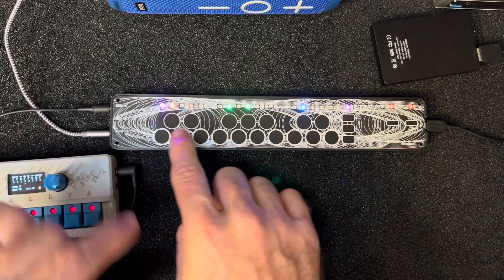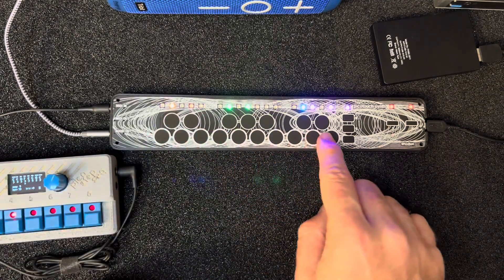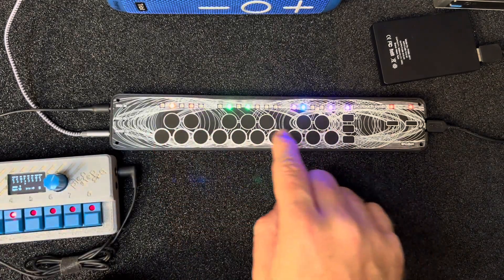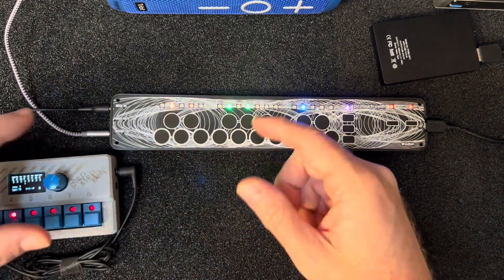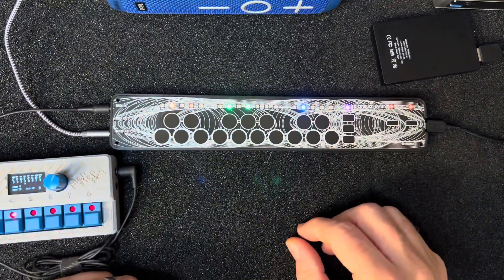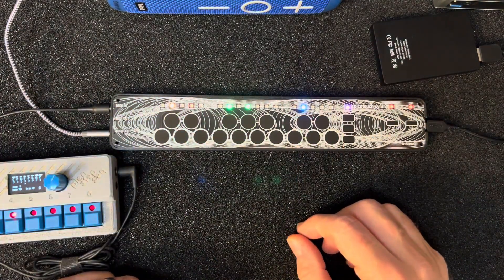And so while you can only play in a scale—this is a C major scale on this one—in MIDI it responds to the full MIDI space, the full keyboard.